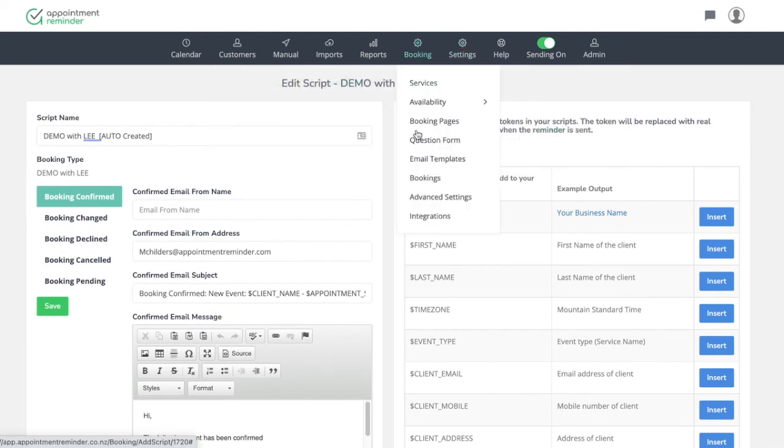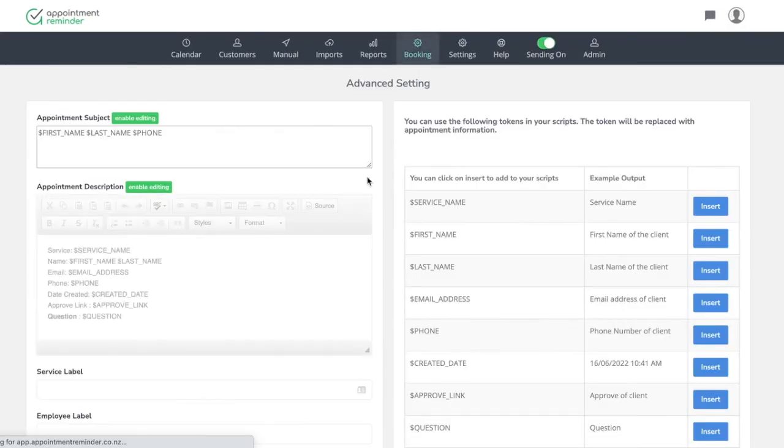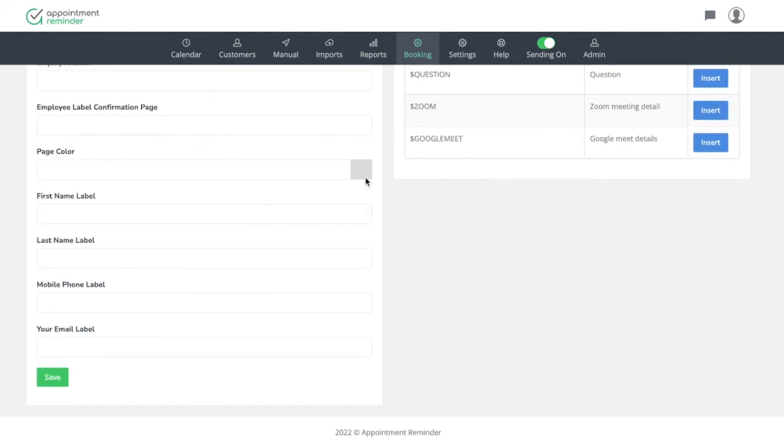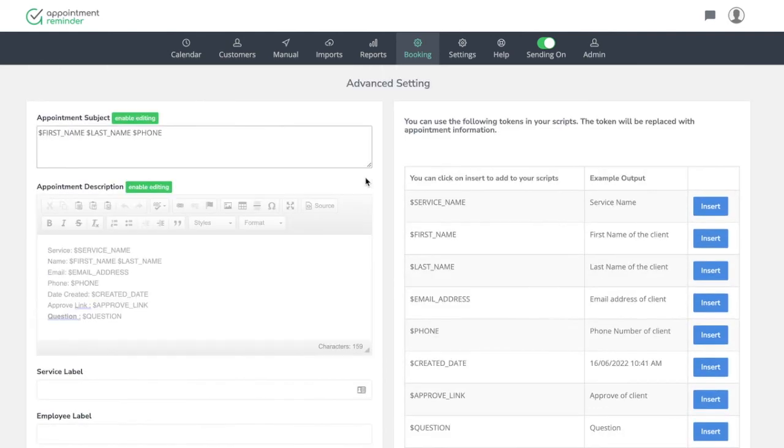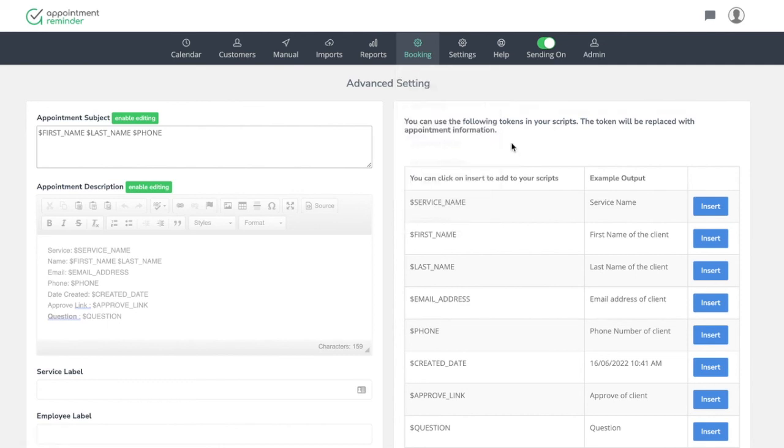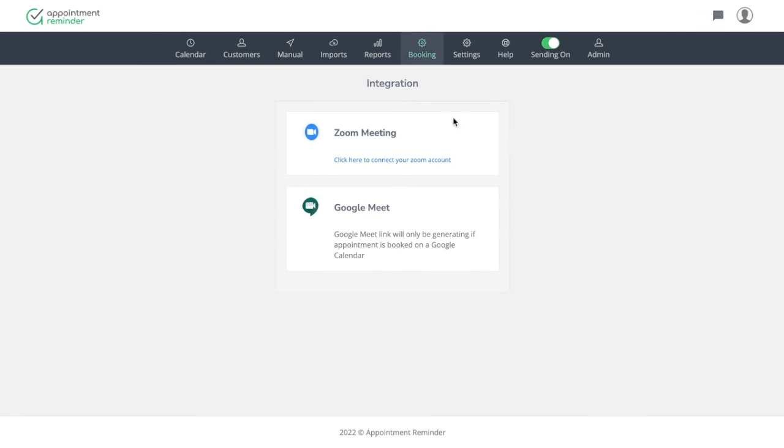Lastly, some other things to be aware of on here are some of the advanced settings. This is where you can change some of the appointment descriptions and information that flows back over to appointment reminder. Most people don't need to use this. The default usually works just fine. If you need some help, reach out to us on that. And then lastly, some integration stuff. This is where you can connect your zoom meeting and/or Google meet to automatically schedule appointments with that. So I hope that helps give a little more clarity to the booking pages.